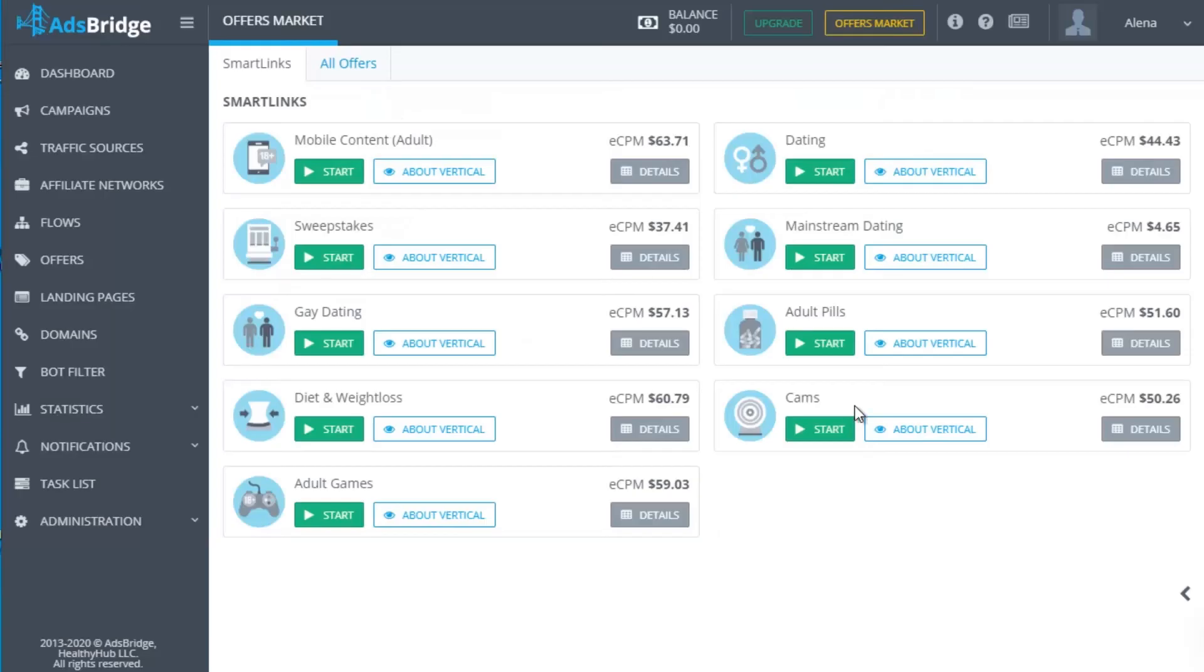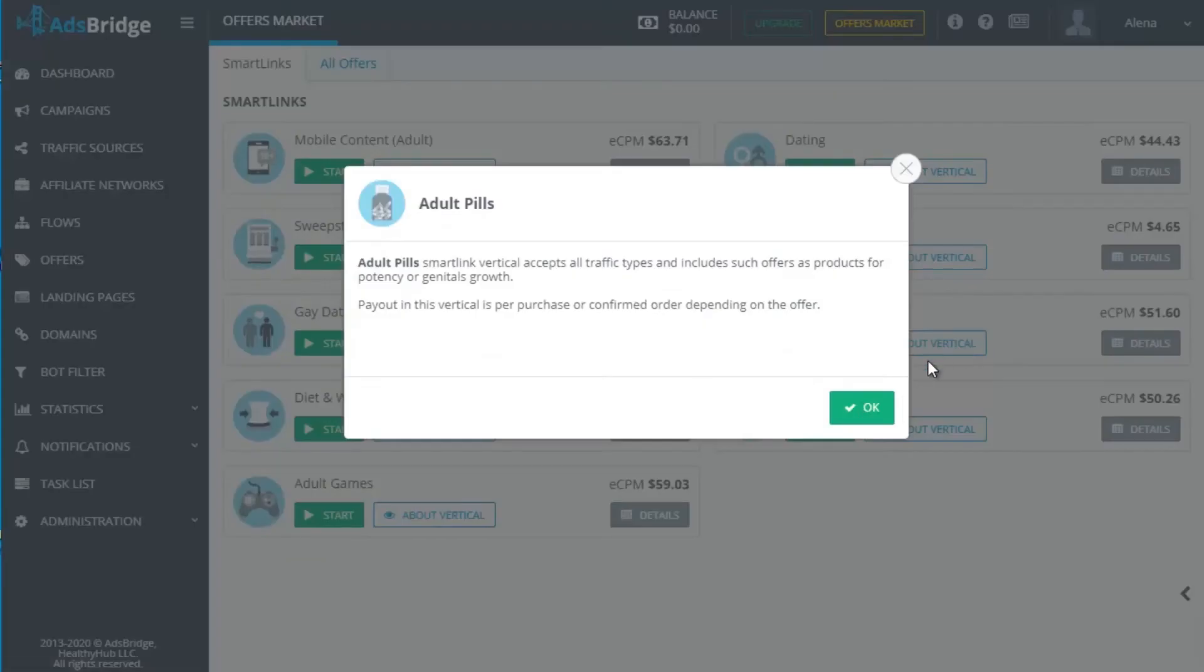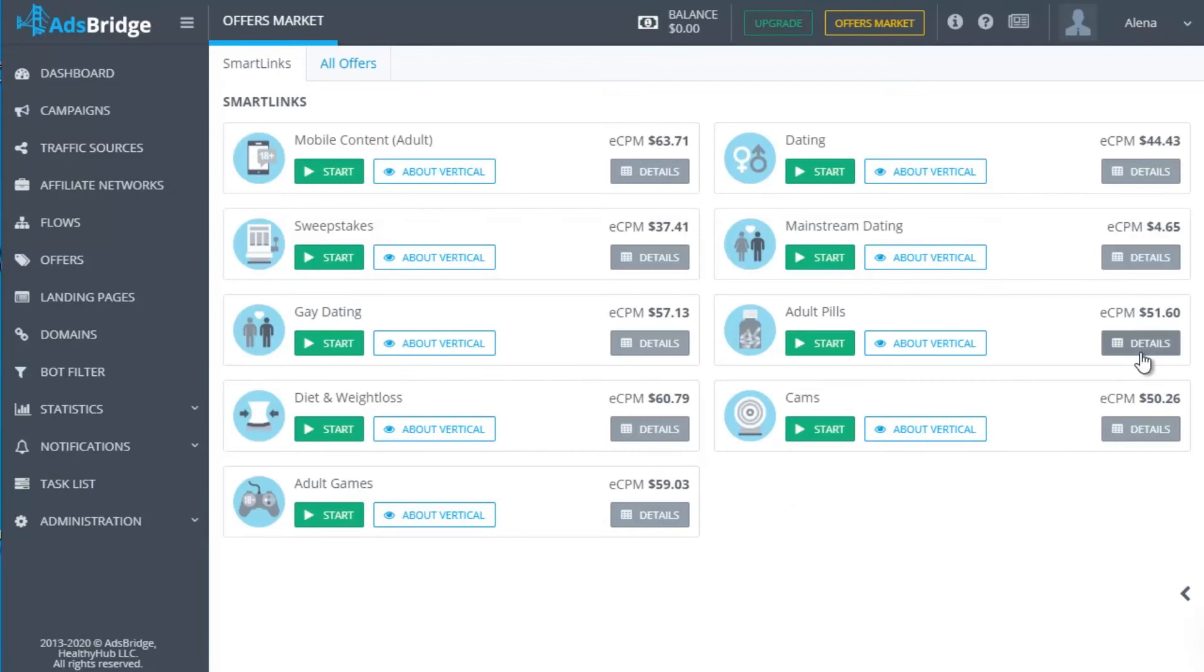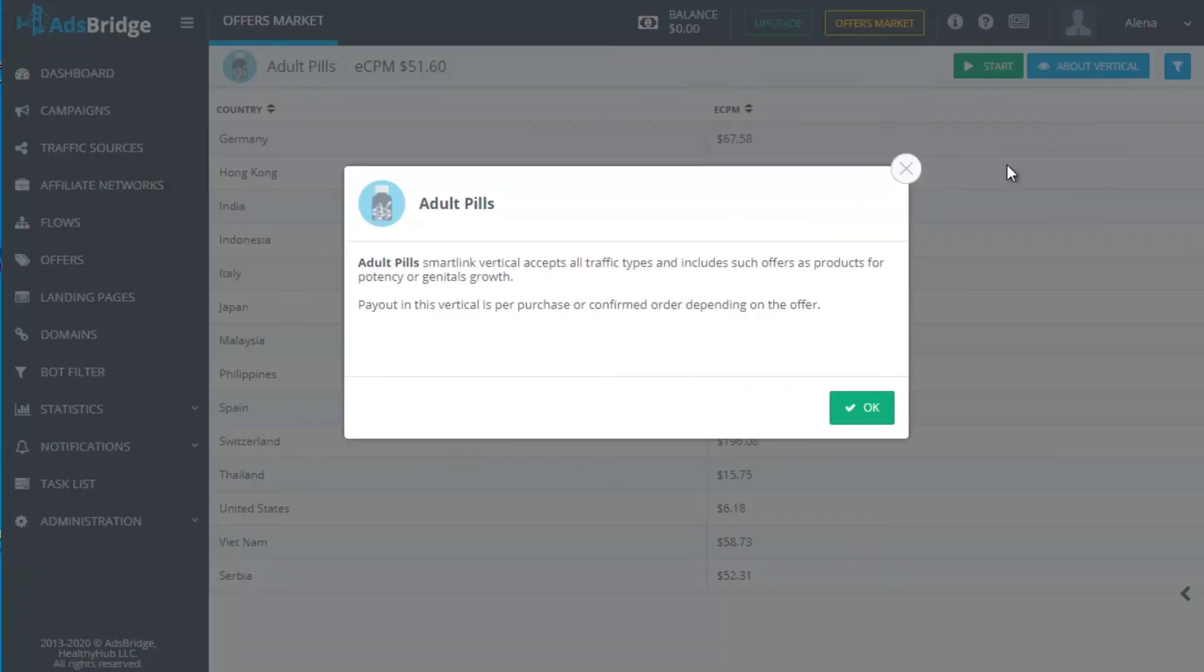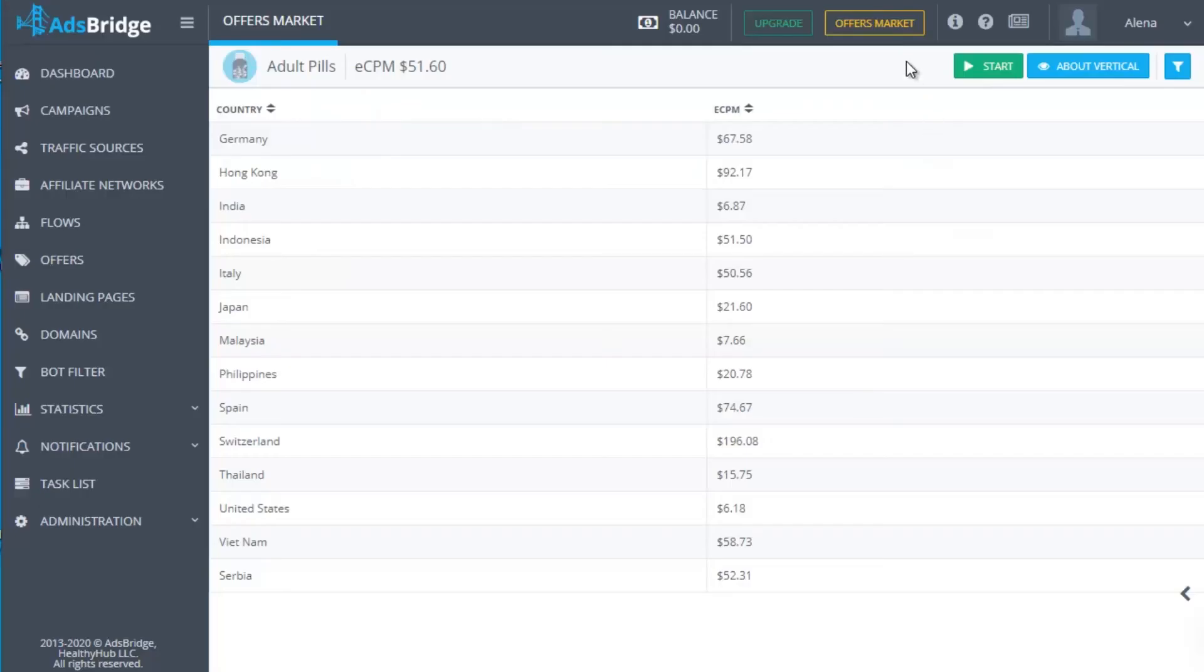In the offers market, there are all details about the most converting geos, traffic connection types and OS versions and also the description for every vertical. The SmartLink campaigns are launching from this section too.